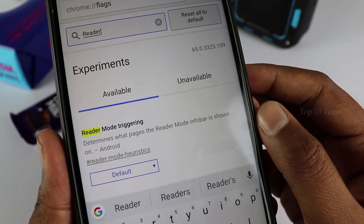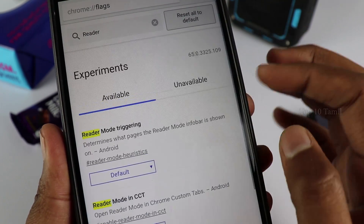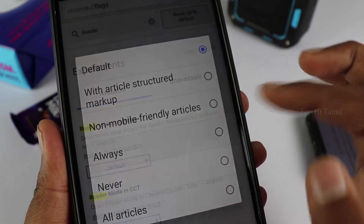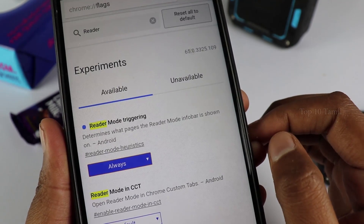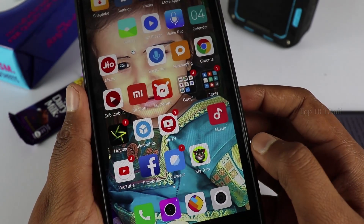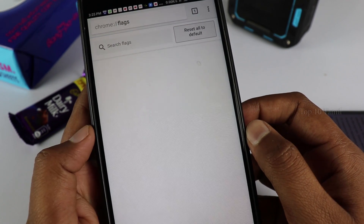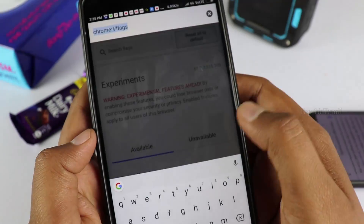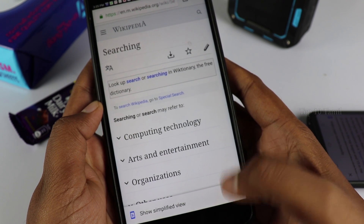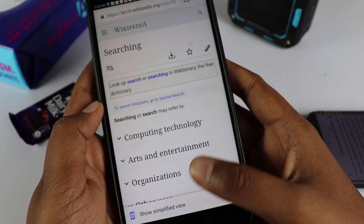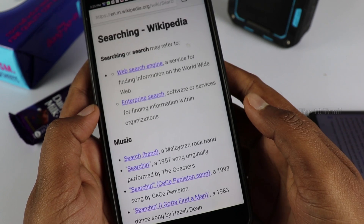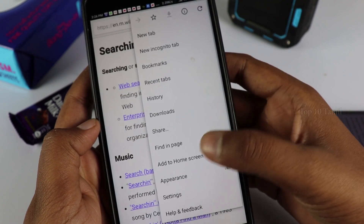When you type the flag, here is the default setting. Choose Default and always choose to enable it. Click Relaunch Now. Click and automatically our Chrome browser will restart. If we search on a website, it will automatically show Simplified View. We can enable Night Mode. If you want to change colors, click the 3-dot button and click Appearance.